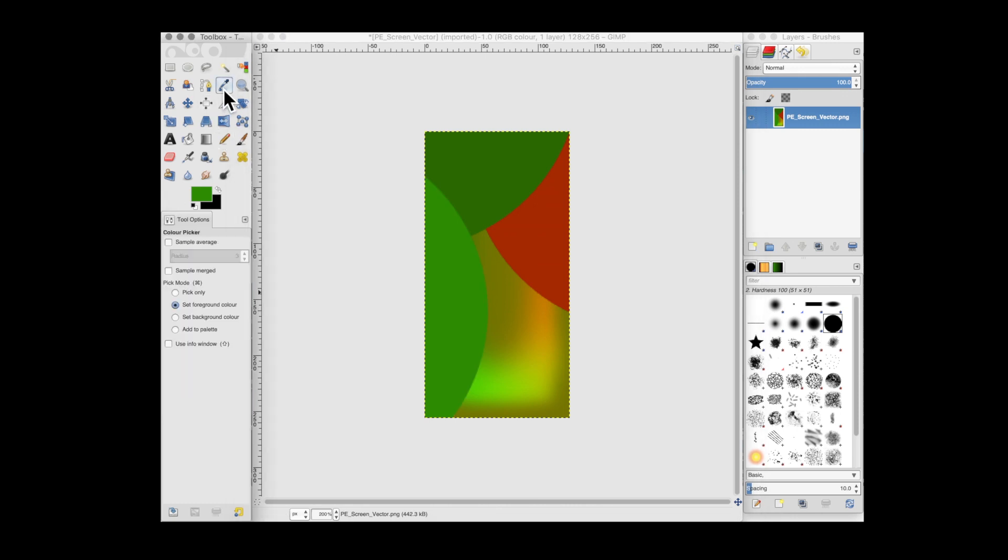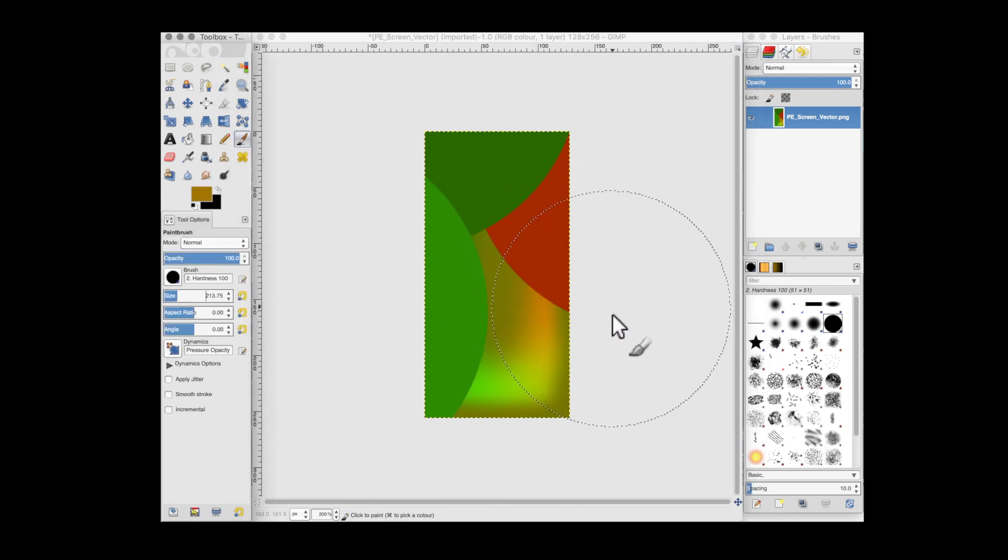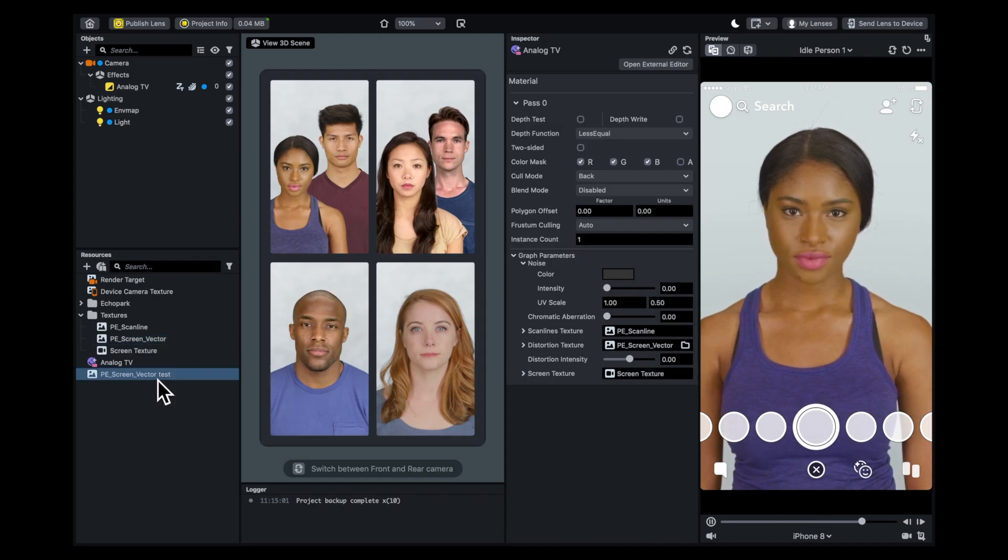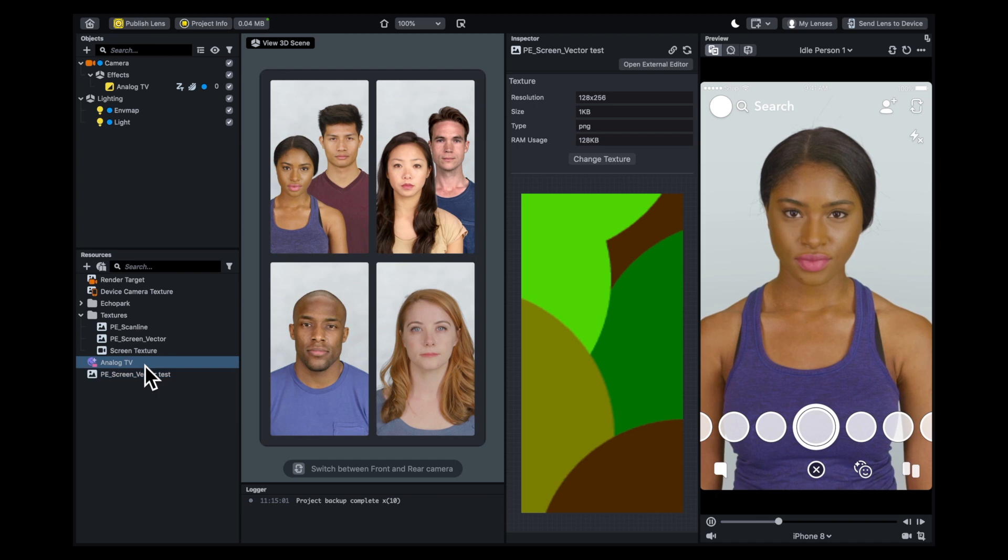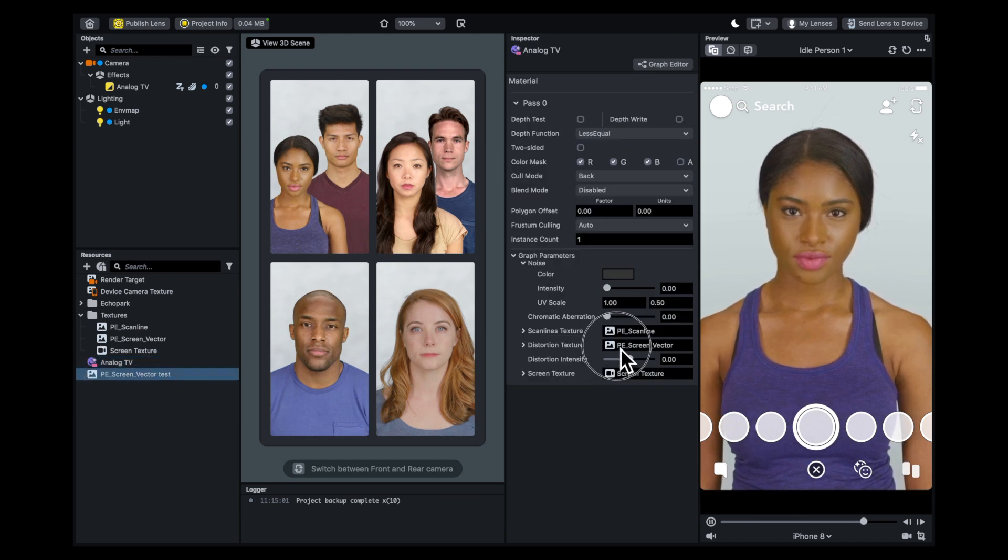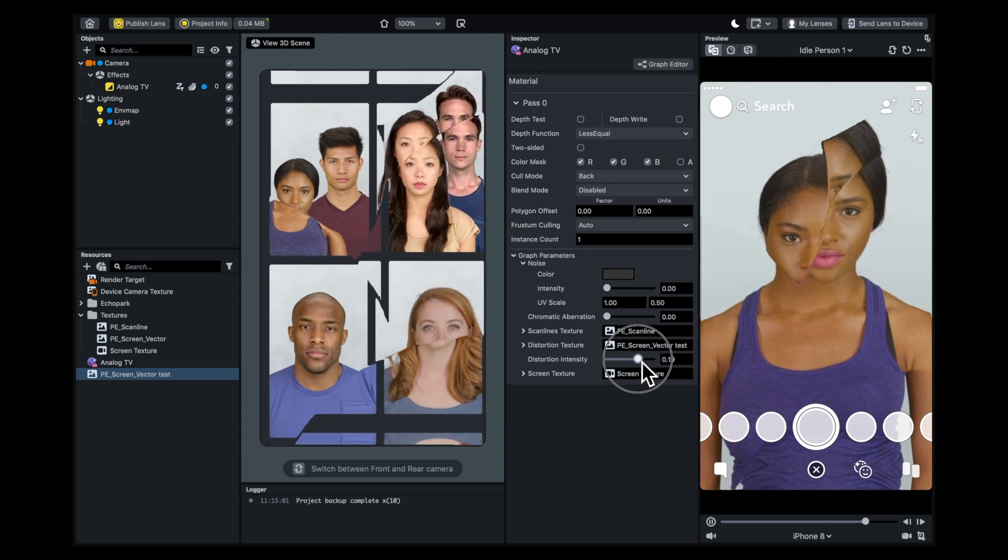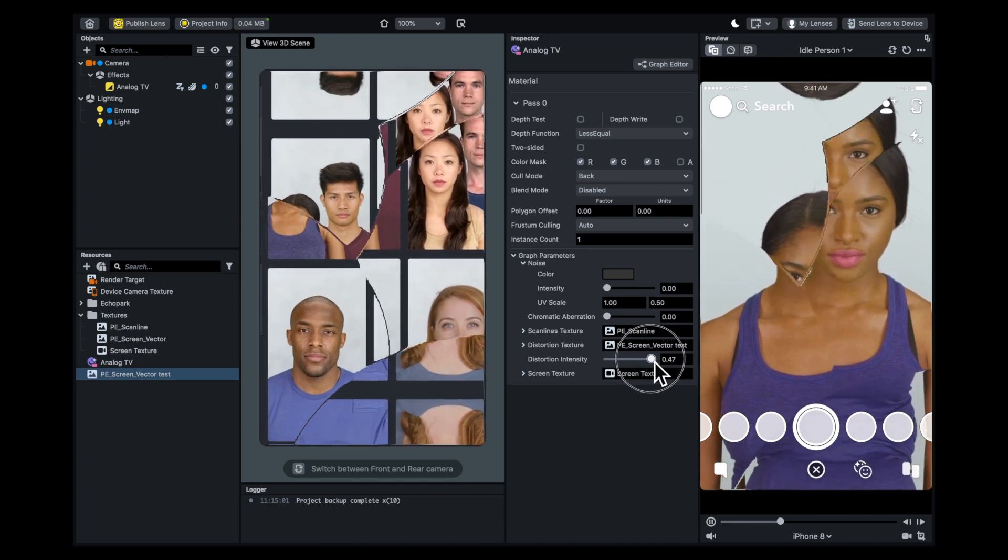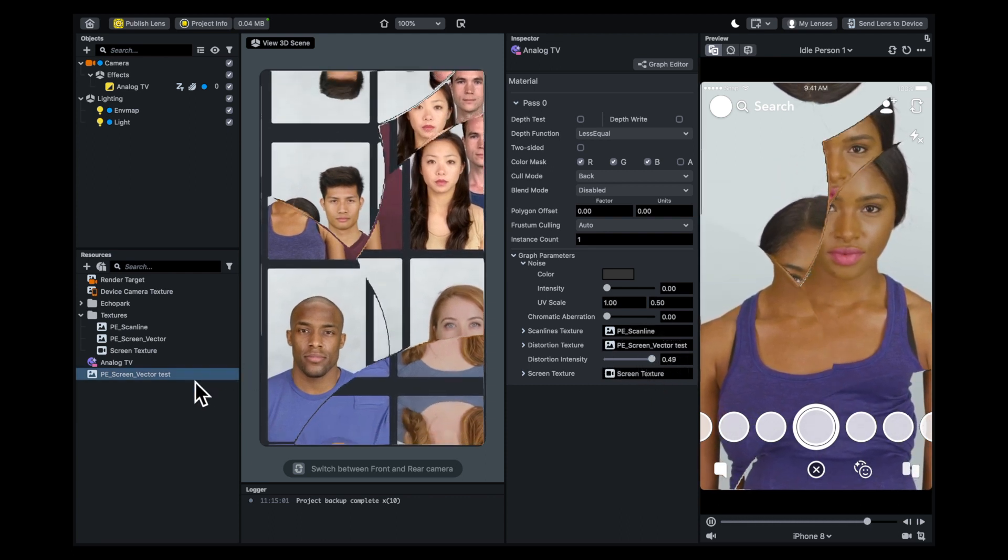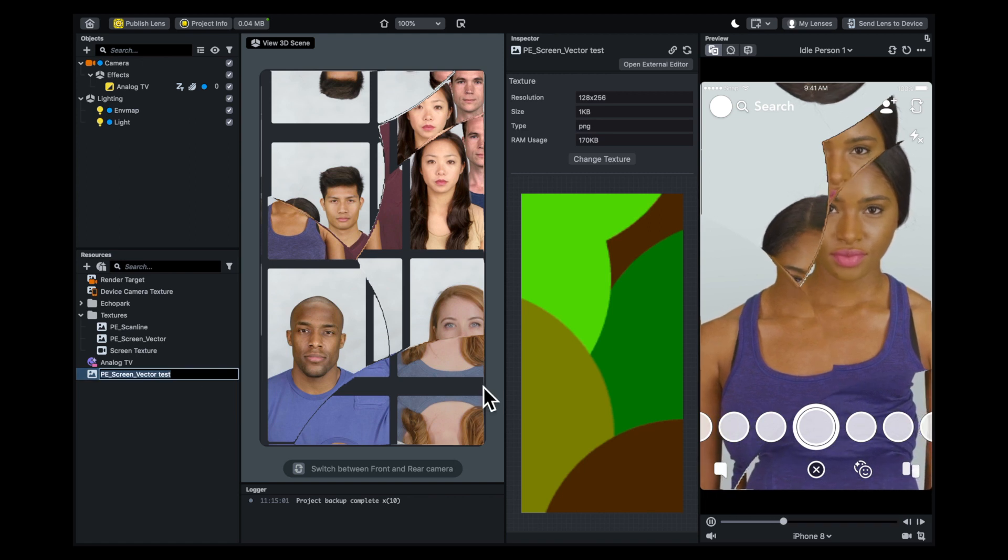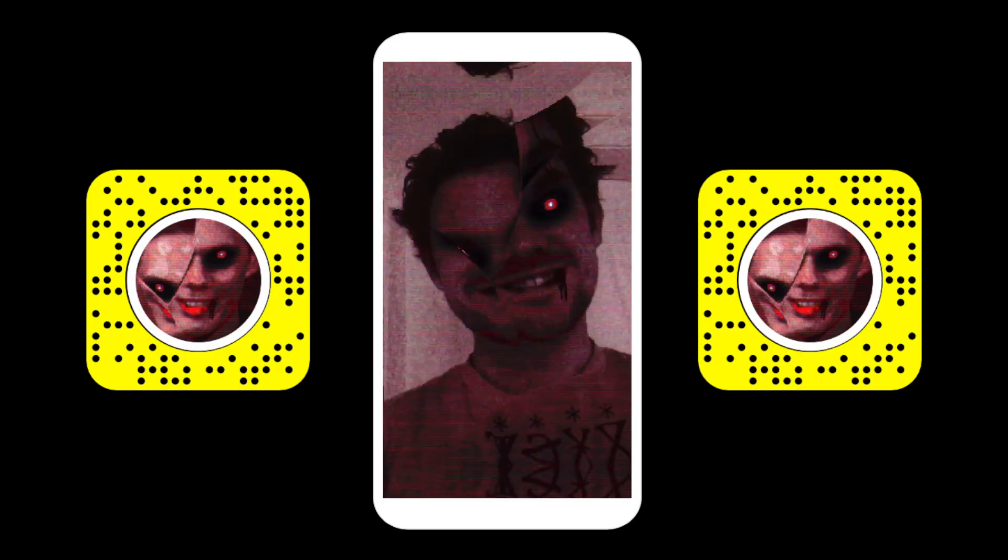I used the color picker to select some colors and did these big circles. When I exported it, I wanted to see how it would affect the final image. It ended up looking like this cracked screen, which looked quite cool. I used it in one of my lenses, which you can get here.